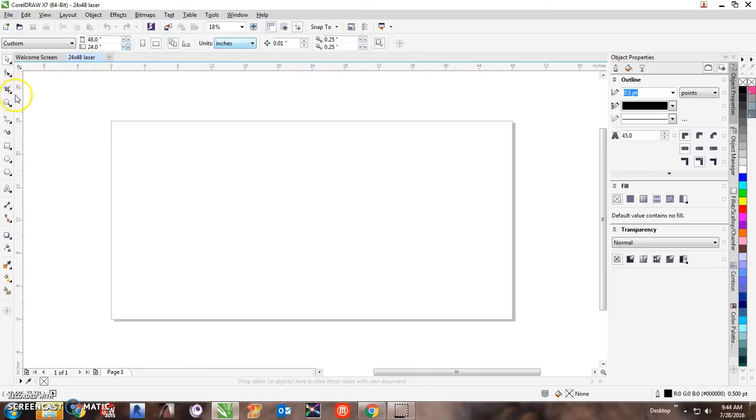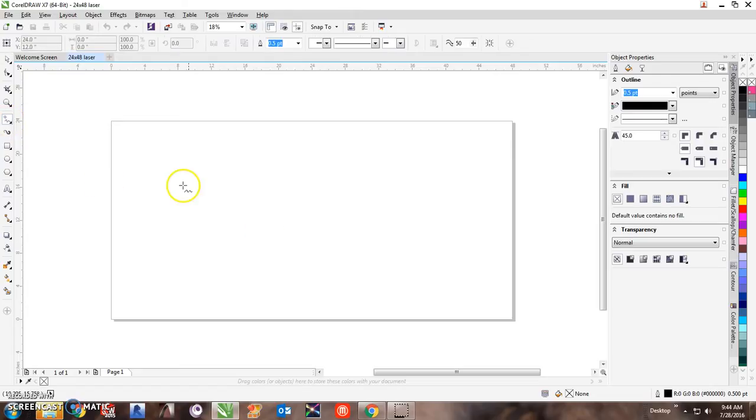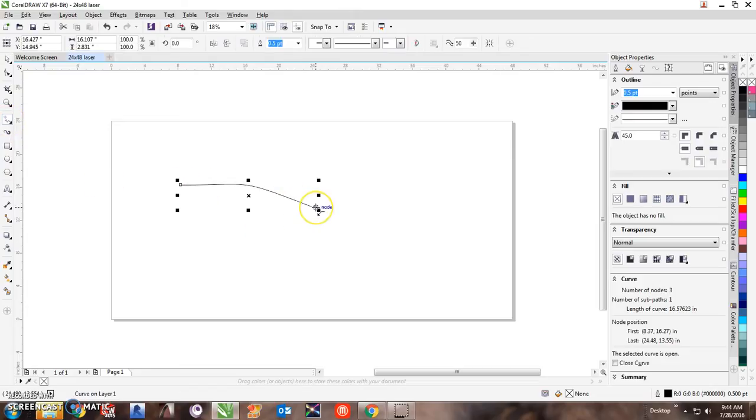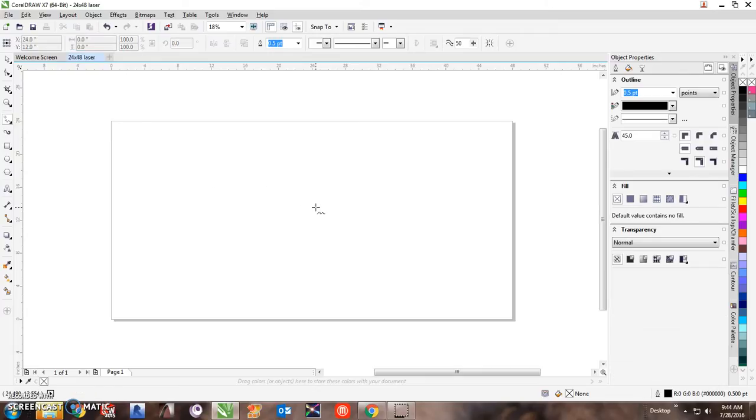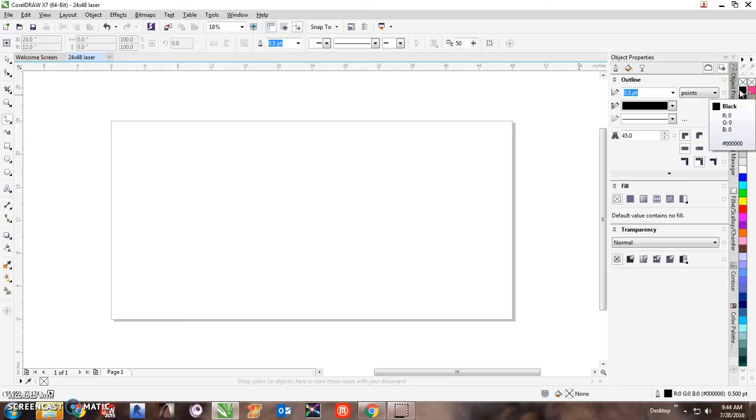So let's go ahead. Now, in order to do that, if I draw a line here, it's going to be a black line. So the way you change the default in Corel, the easiest way is to go ahead over on your palette.